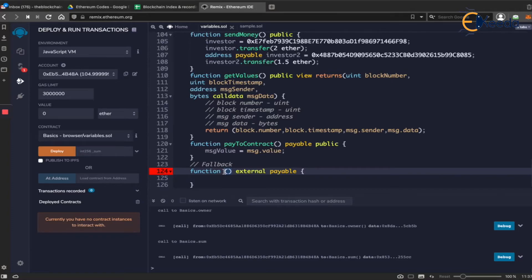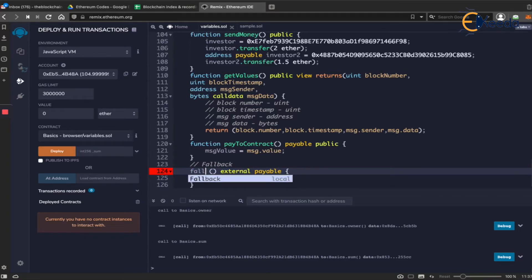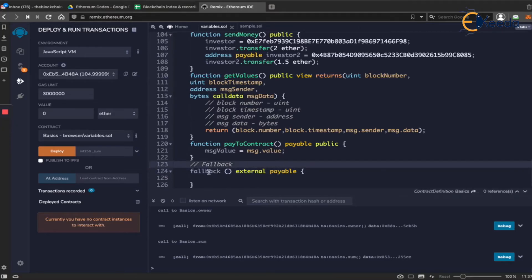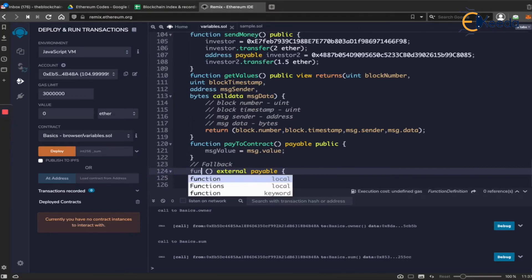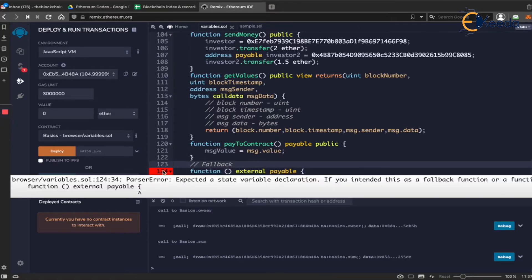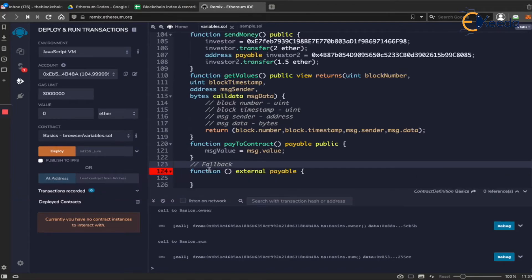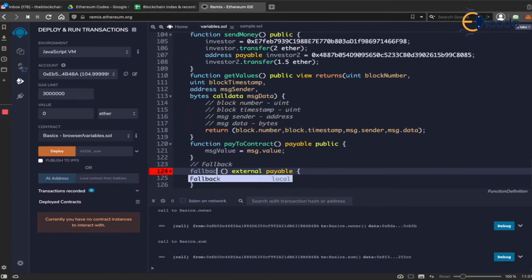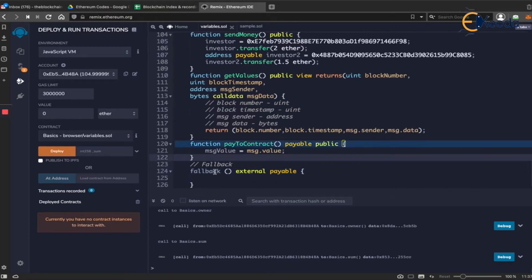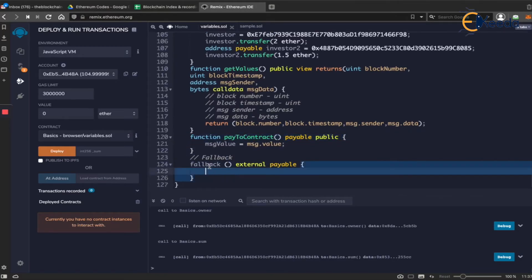And in this you change it to fallback. So here, even if you have function, it's going to throw an error. Expected a state variable declaration. If you intended this as a fallback function or a function with this default, then use the keyword called fallback. This way, and that is what fallback functions do for us.